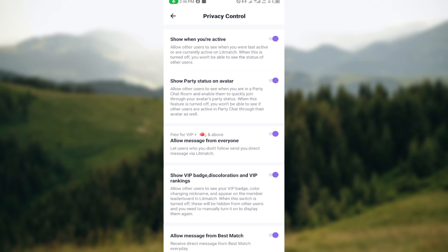which is show when you're active. If you want other users to see your online status or to know if you're online, you can see that the toggle is turned on.